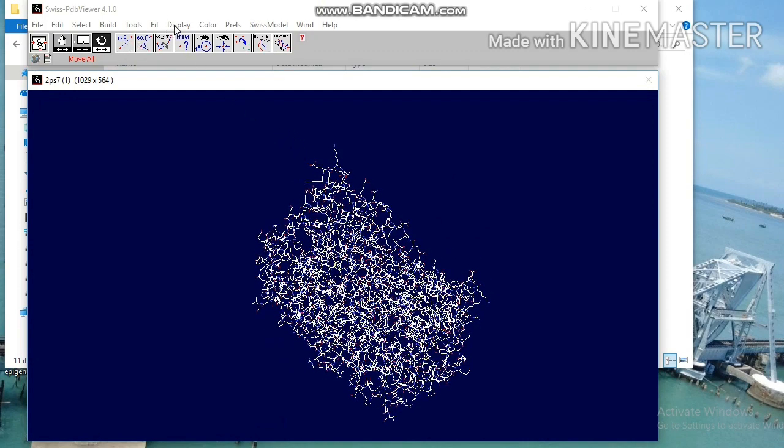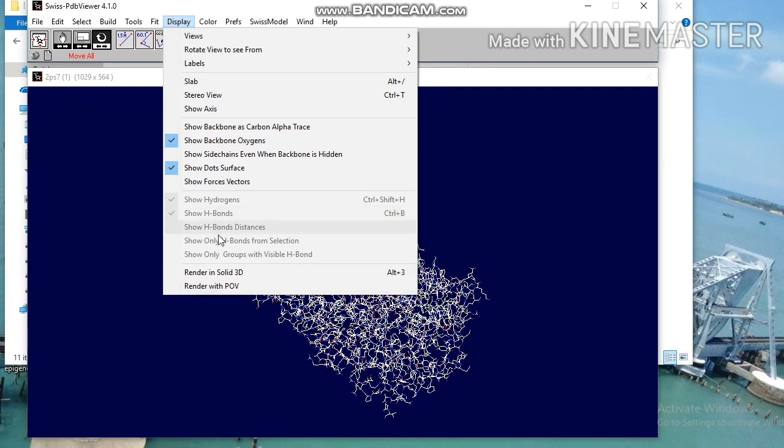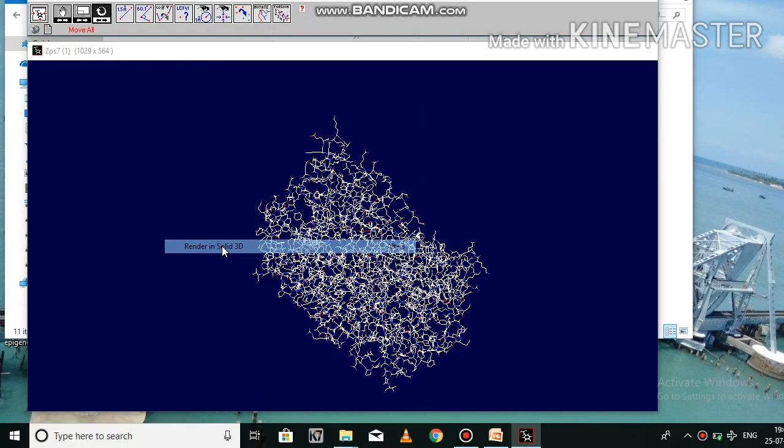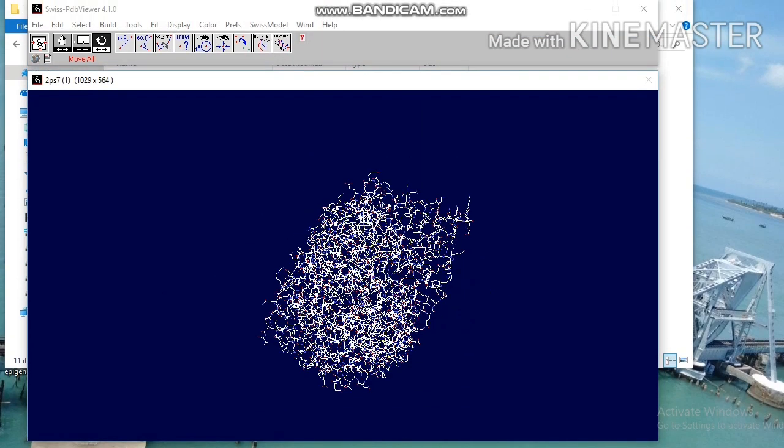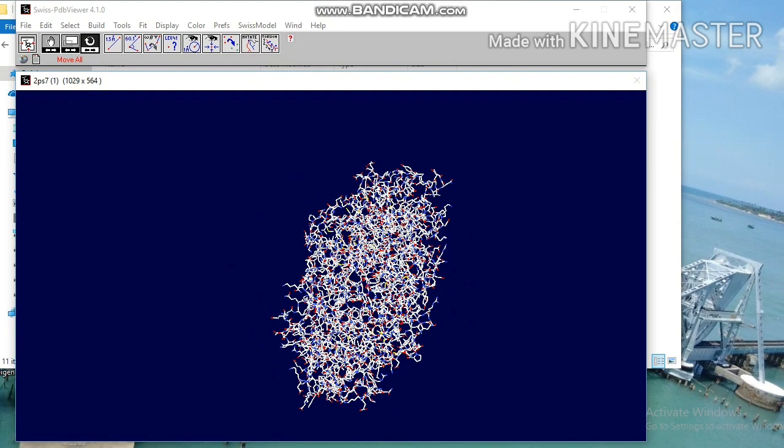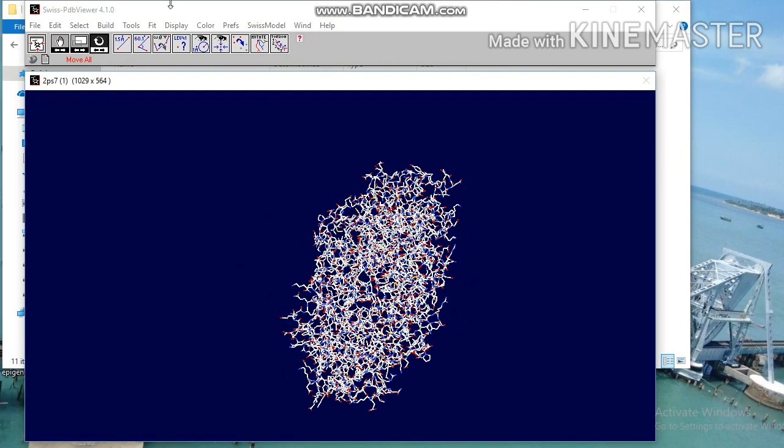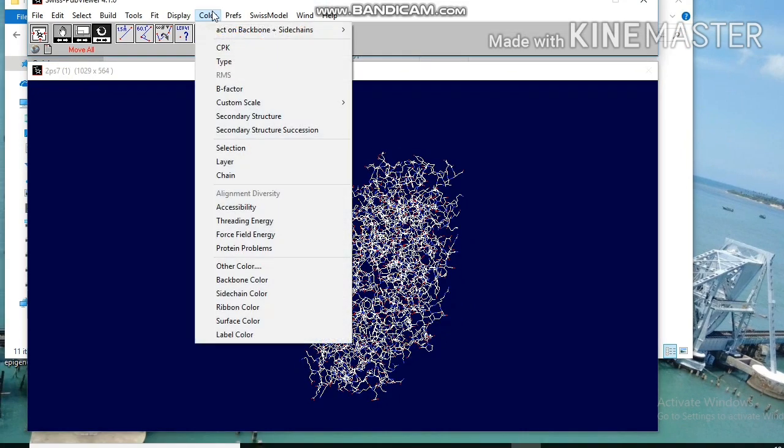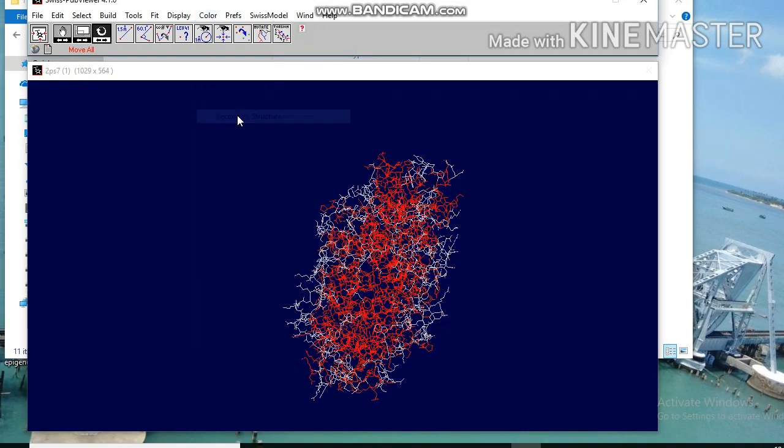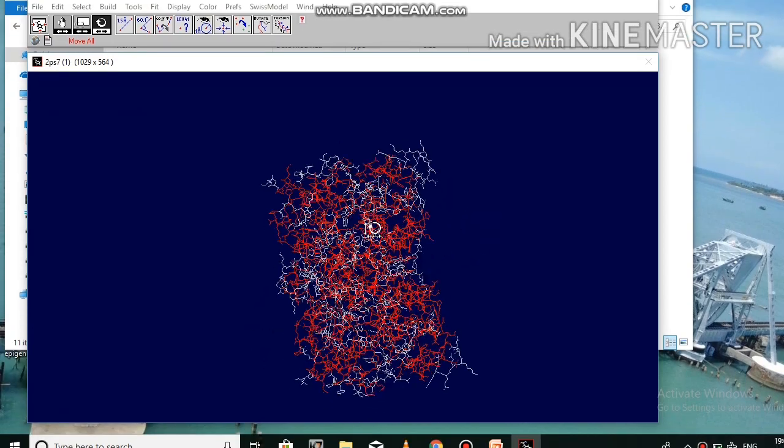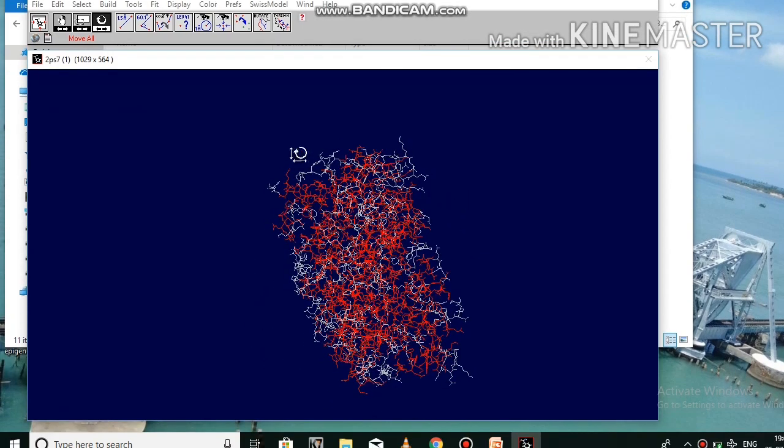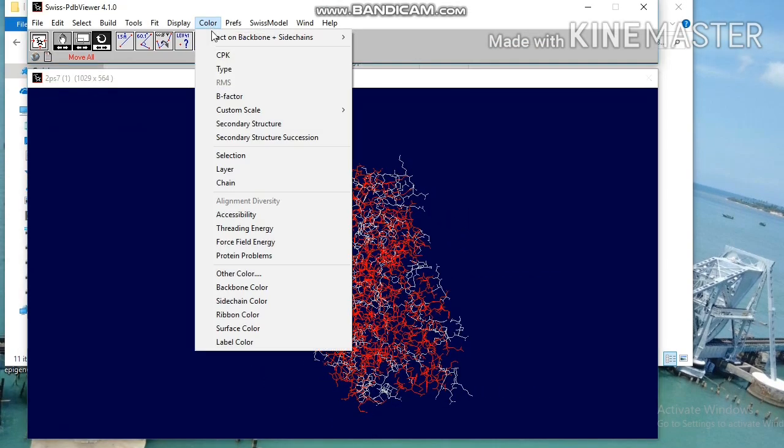For visualizing the structure in 3D go to display and click render in solid 3D. To display the color you can see many options, for example click secondary structure. By default red color denotes alpha sheets and yellow color denotes beta sheets.